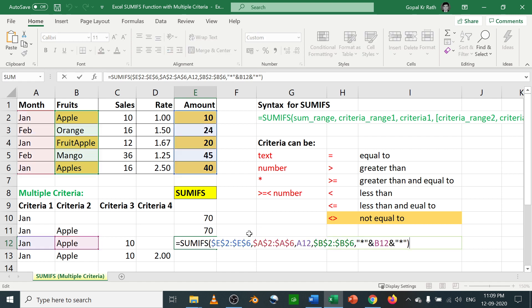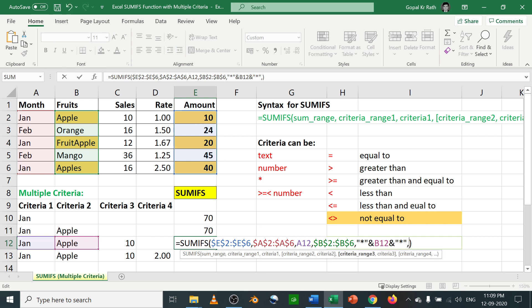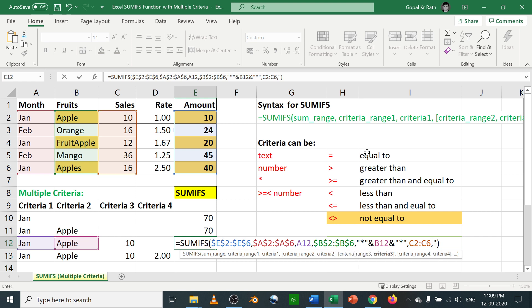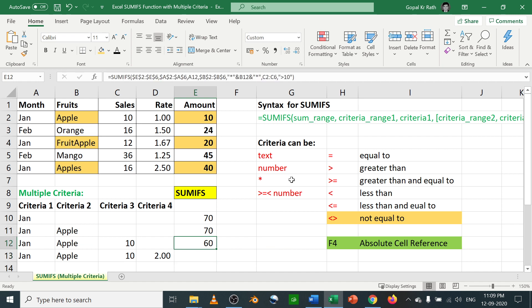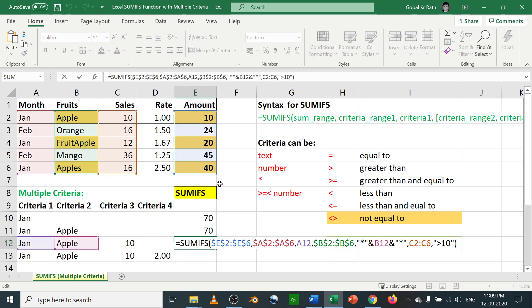So A11 and B11, we are keeping constant because we are going to change it down. Now if you press F2, you can see the same formula is there. Now we are going to add the third criteria here. That criteria will be your sales, and your criteria should be greater than 10. So here you can see in apples you have 10, 12 and 16. So we will consider if it is greater than 10. Now greater than 10, you have 20 plus 40, only 60.